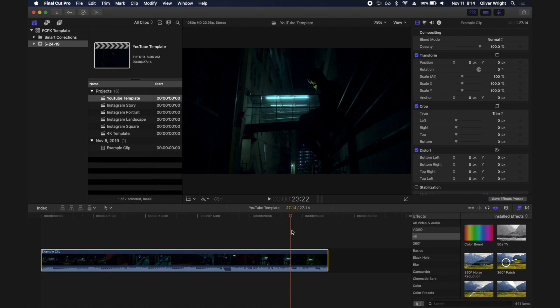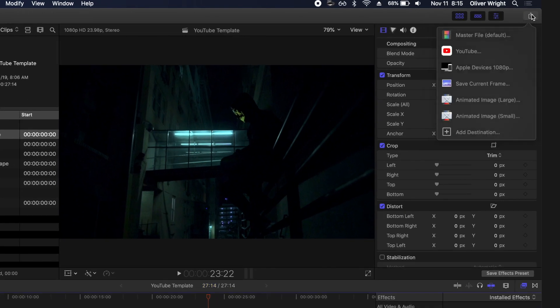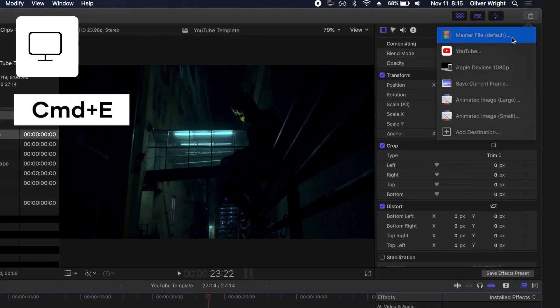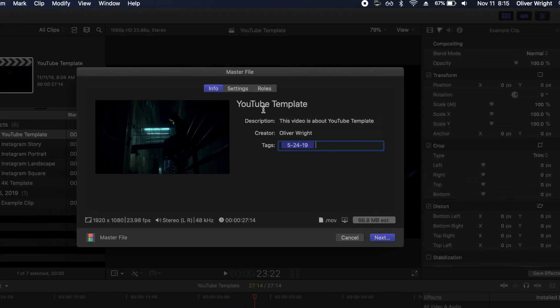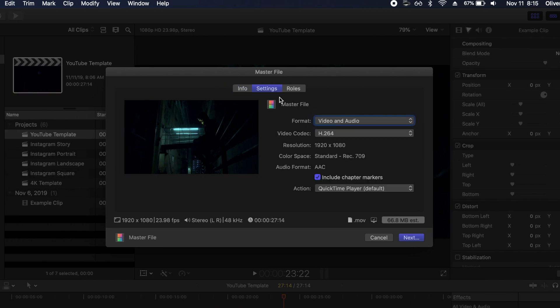So now how about the best settings for your export? Let's go back up to that share icon, click on master file default, and go to settings up here. Now this is where you start to change how your export settings work out and what that means for your exported file.